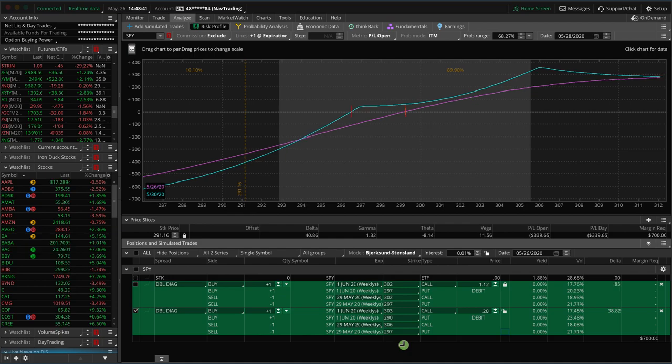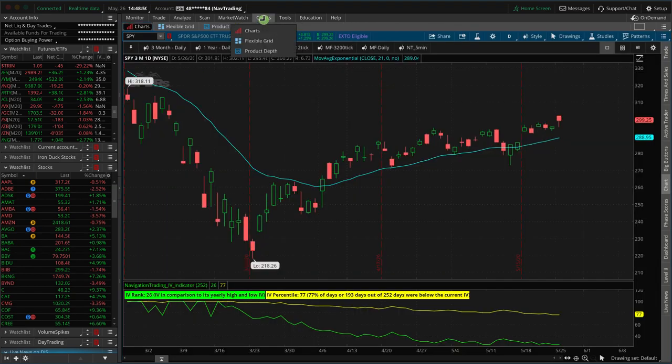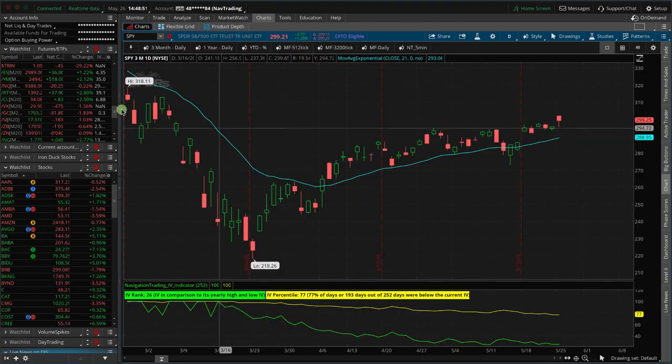Hopefully that helps a little bit. You can play around with those to figure out the strategy you're trying to accomplish based on your overall assumption. All right, let's go to the charts and see what's going on in the overall market.